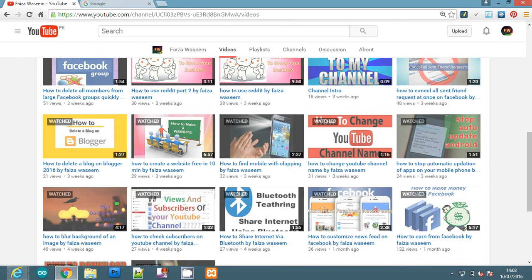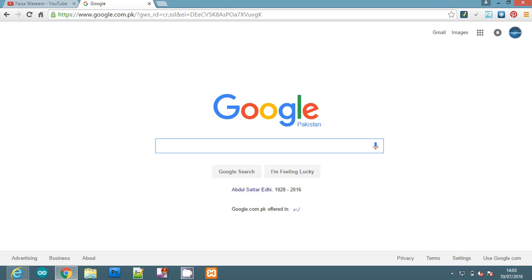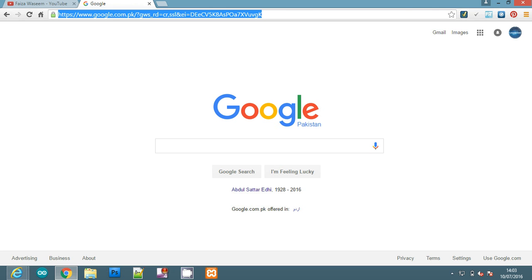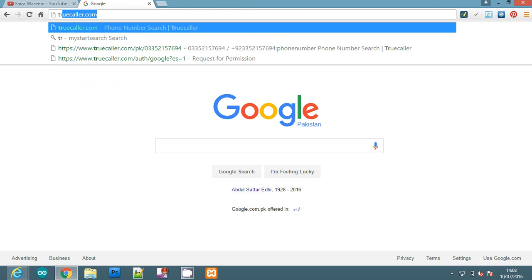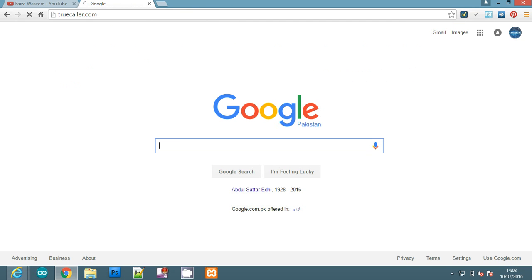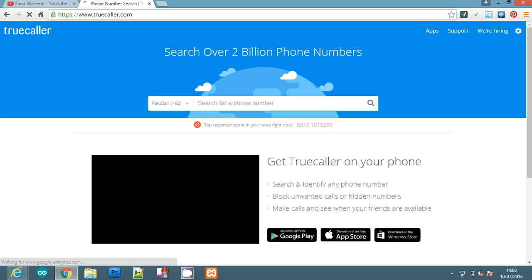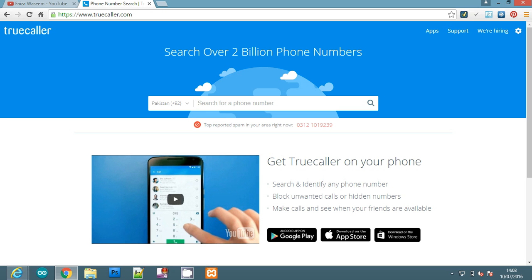Let's start. First of all, our first method is TrueCaller website. What do you want to do? Just open your browser and type in the URL bar www.truecaller.com. Now you can see here there is a search bar and here you can select your country.